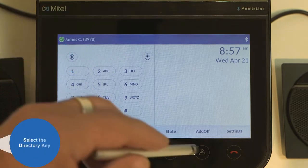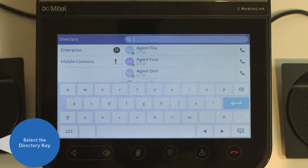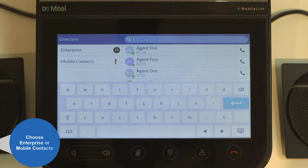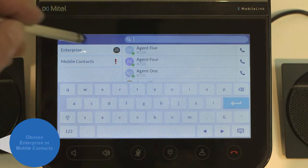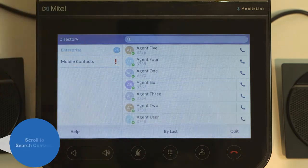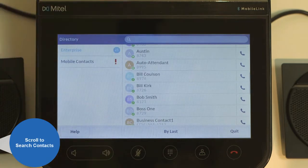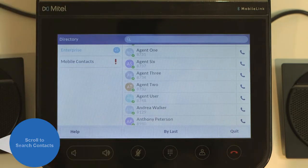Select the directory key to access the contacts screen. From here you can choose between enterprise and mobile contacts. Review your contacts by scrolling up and down.